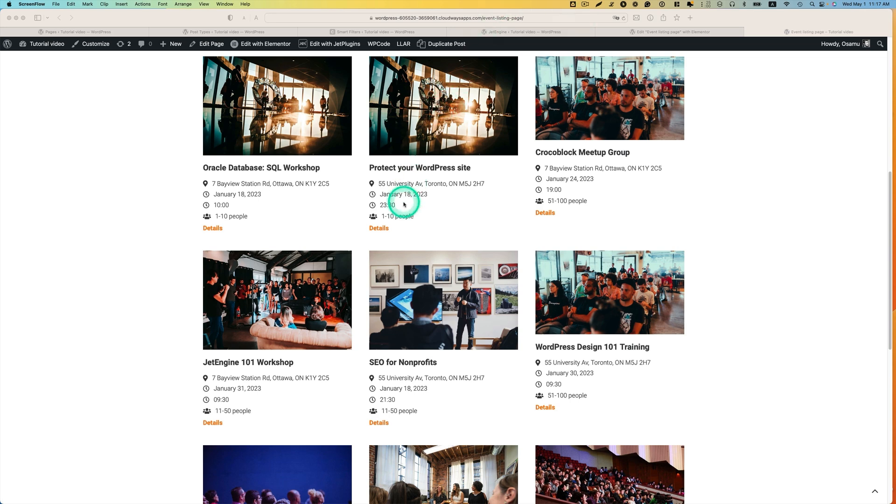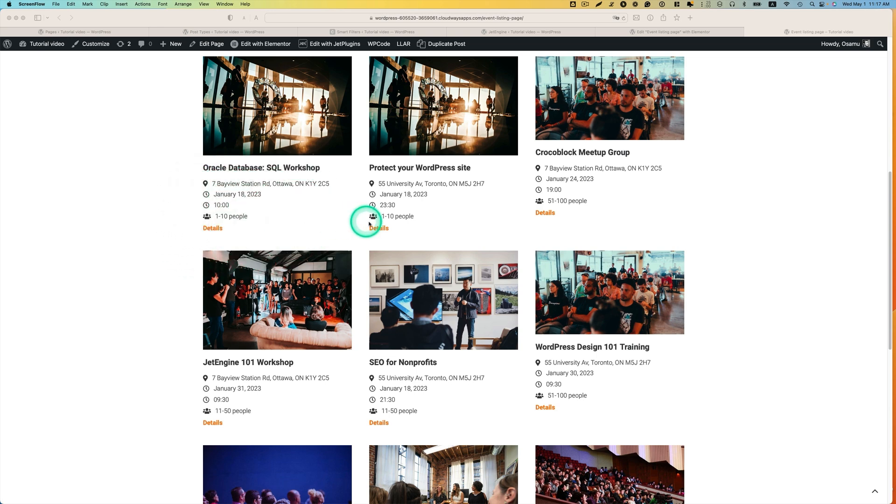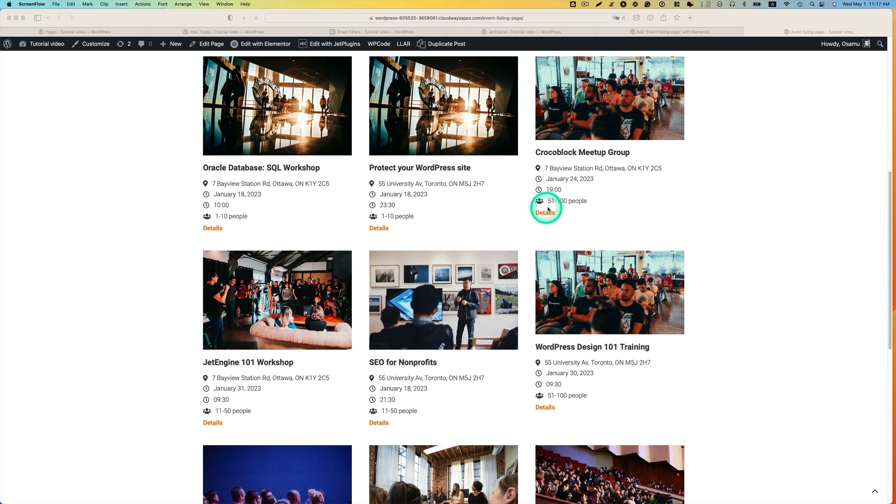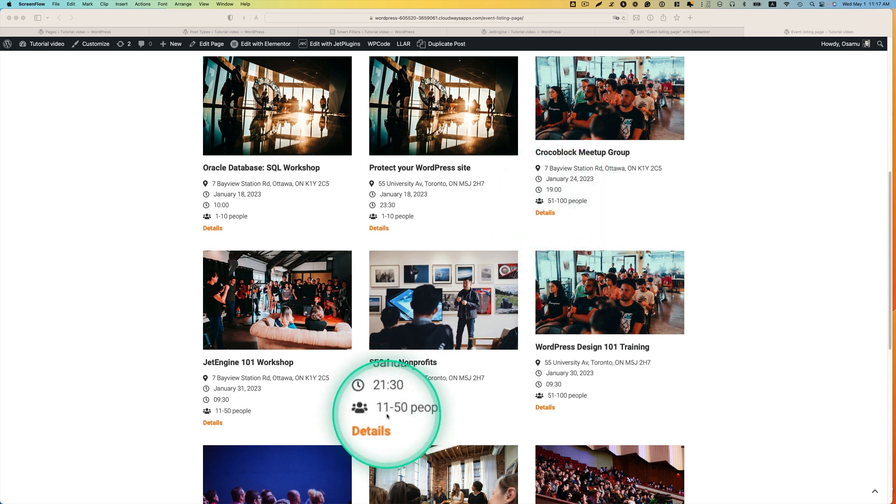I got the listing page for events, and then I have a meta field here. So, this is the size of the venue. 1 to 10 people, and some venues are big, 51 to 100 people, and this is apparently mid-sized, 11 to 50 people.